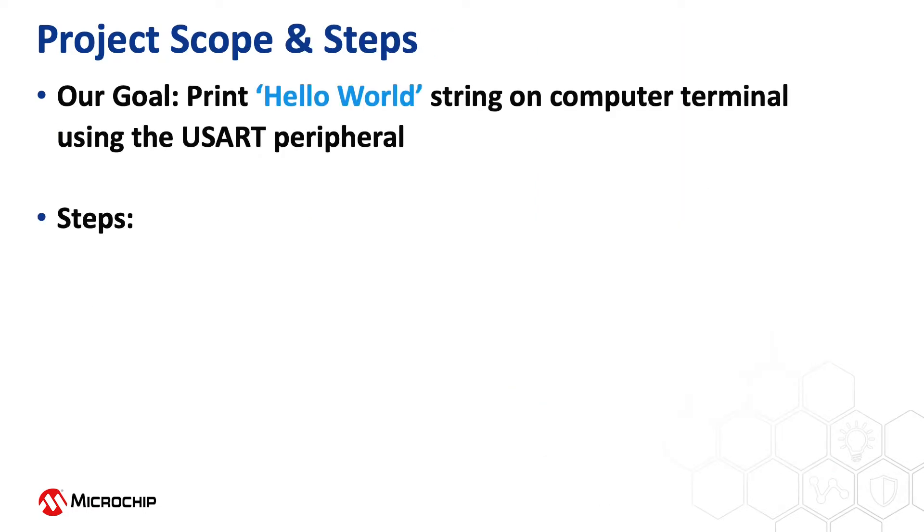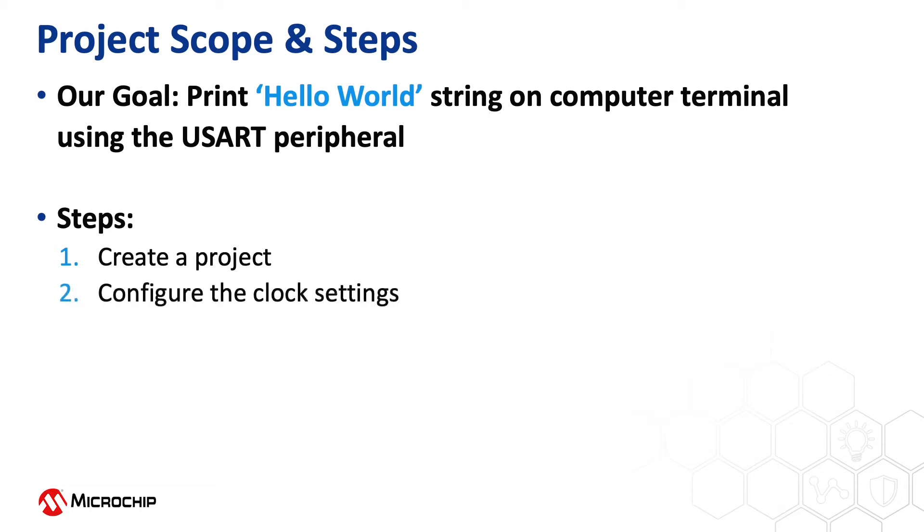Our goal in this video is to send a Hello World string to a serial terminal window running on a computer. To achieve this, we will create a project, configure the clock settings,